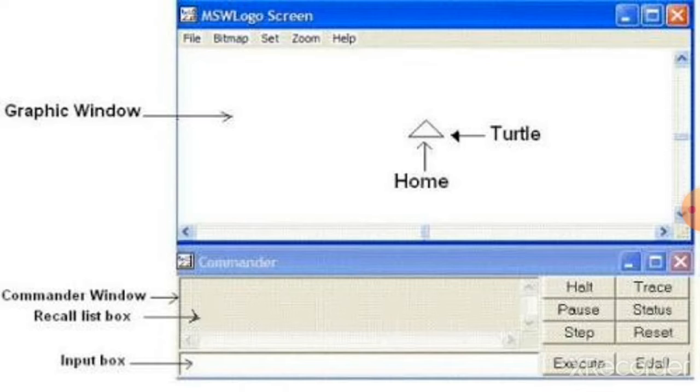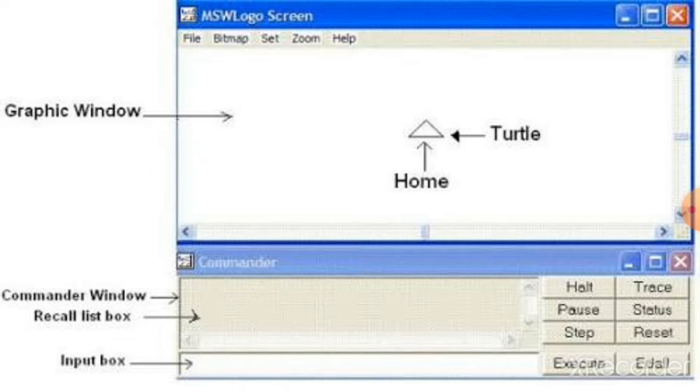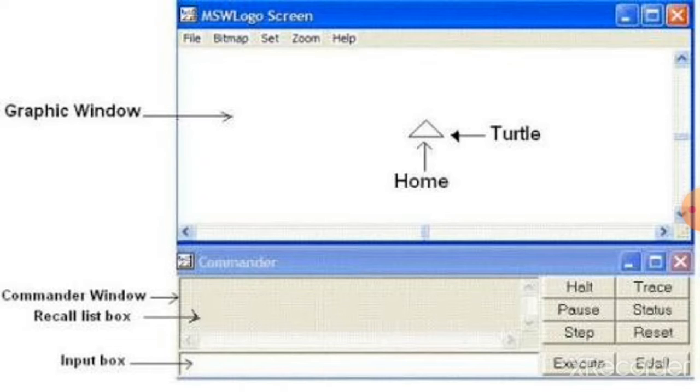Now you can see the main parts of the Logo screen, Graphic Window and Commander Window. In the center of the Graphic Window, you can see a triangle small shape. It is called turtle. The turtle will always appear in the center of the screen. It is home. That is the home of the turtle.